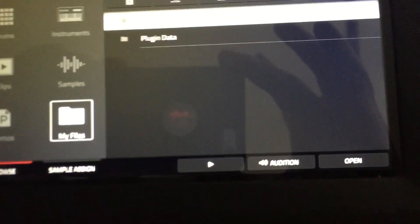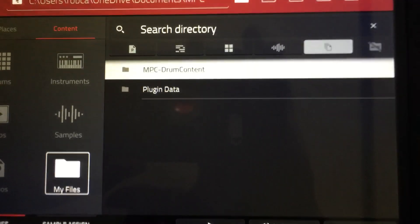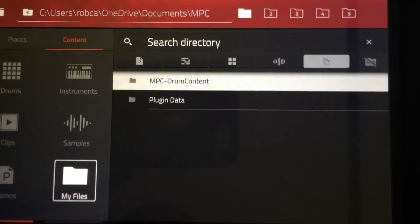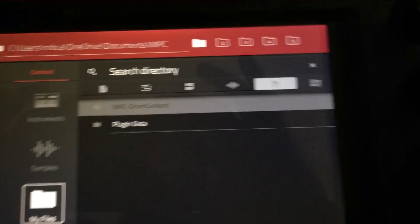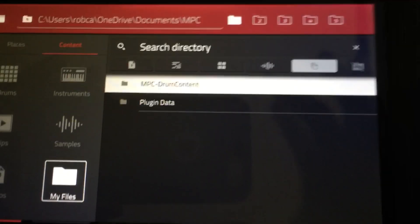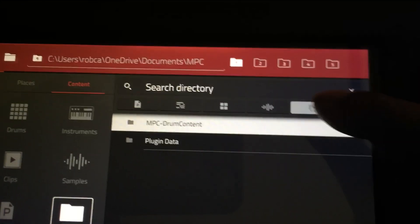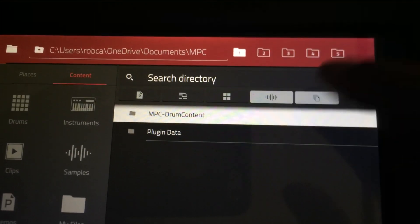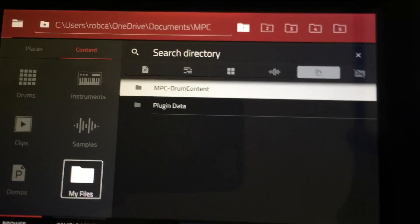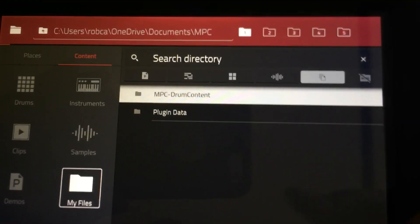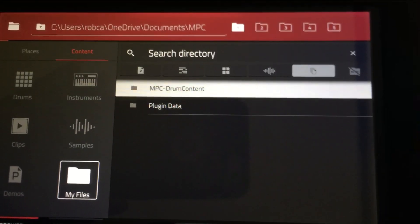Now, if you are looking to, let me make sure you can see the text, there we go. If you're looking for the expansion packs, there's a different way to go about that. But what I'm showing you right now is the browser to get to the basic MPC drum content.